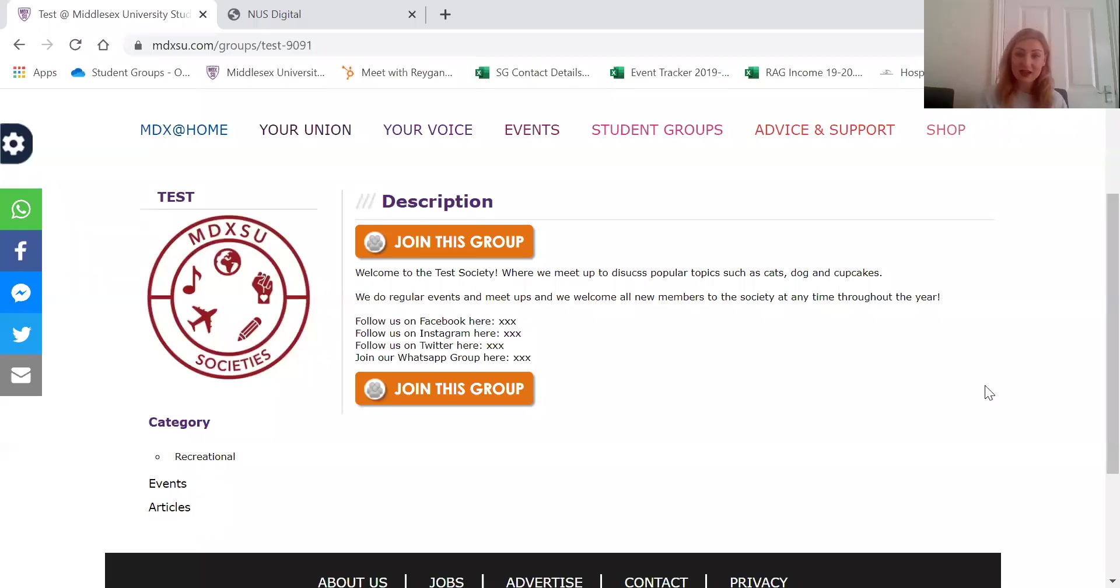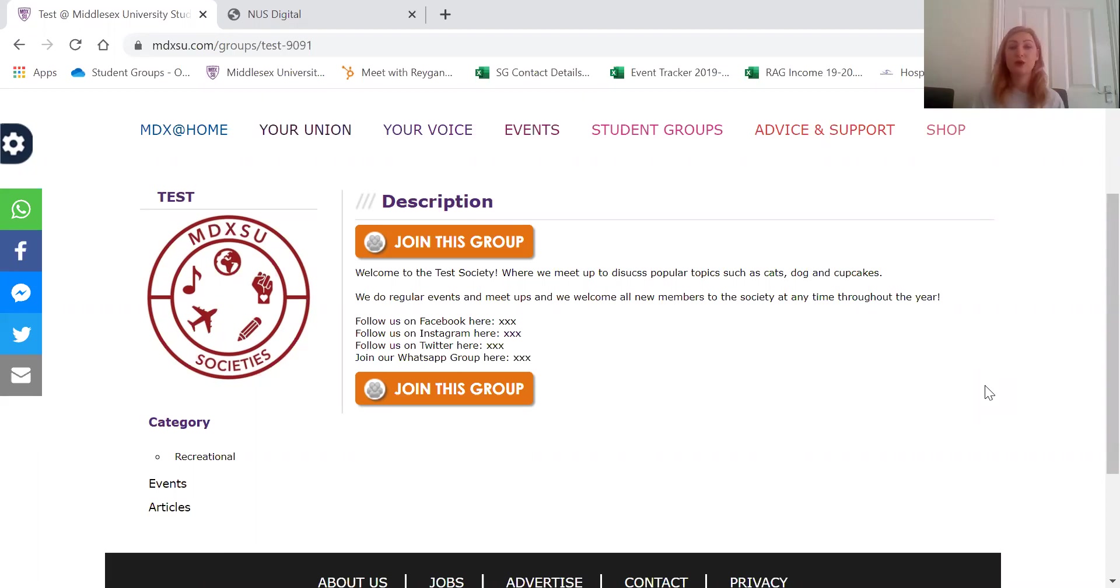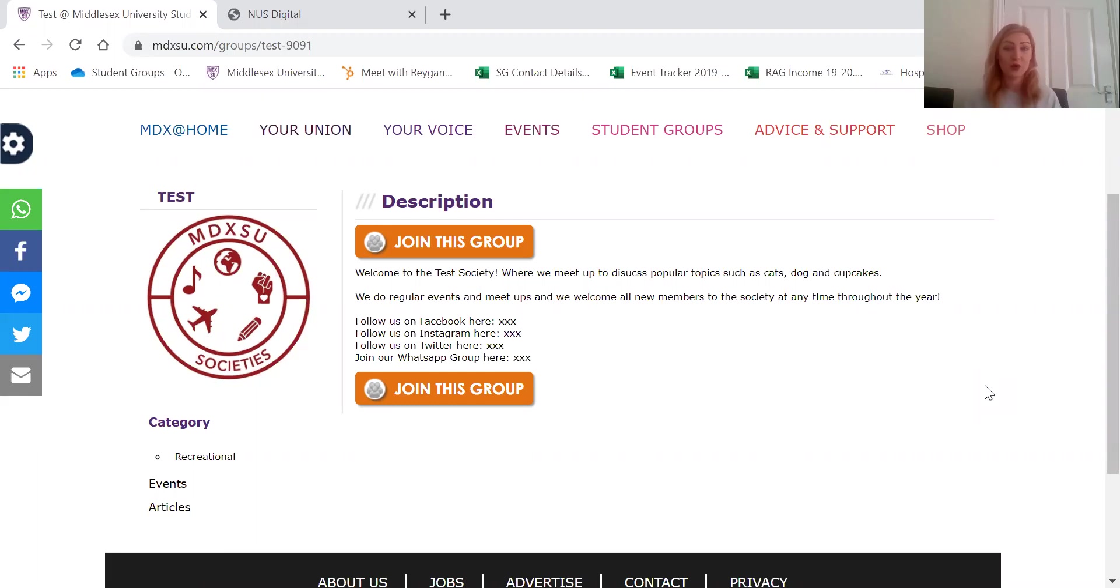Hi everyone, my name is Regan and I'm the student groups coordinator. Today we're going to be going through some dashboard training. This is for committee members of societies, liberation groups and student media, and you can use the dashboard to communicate with your members, to post any events on the website that you might be hosting and also to edit your web page.